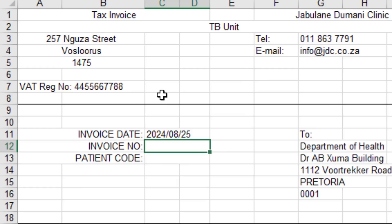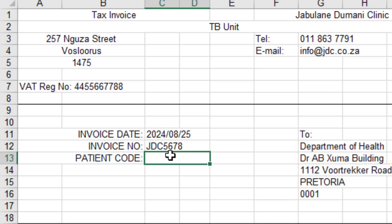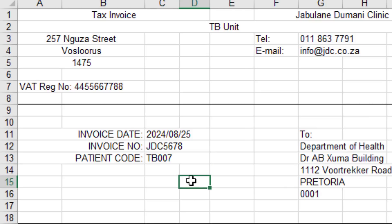For the invoice number, we type JD65678 as shown in the question paper. Then moving down to the patient code field, we enter TB007, also taken directly from the question paper.